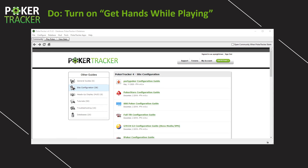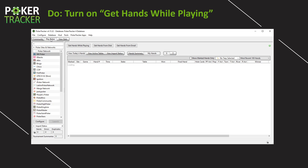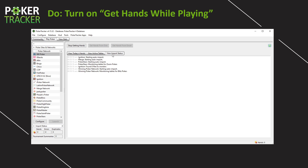Now that your site's configured and you're ready to begin playing, you're going to turn on the Get Hands While Playing feature. Very simple — go to Play Poker, Get Hands While Playing, turn that on. Under Import Status, some information starts to pop up. As you're playing, each individual hand will show that it's being imported. This is how you know whether PokerTracker4 is accessing the database properly.